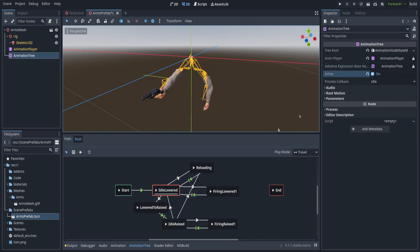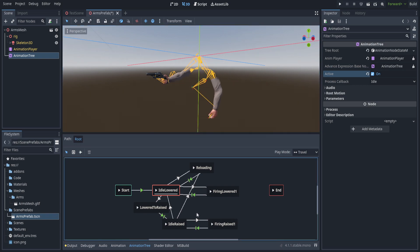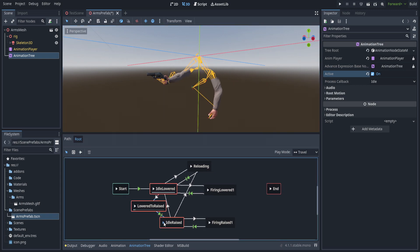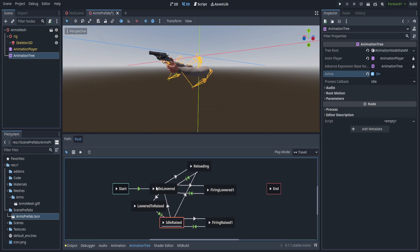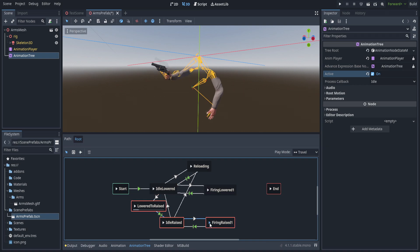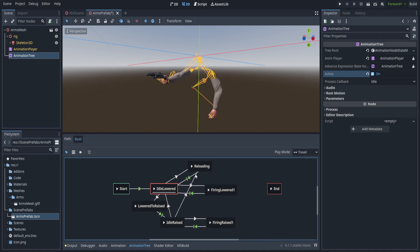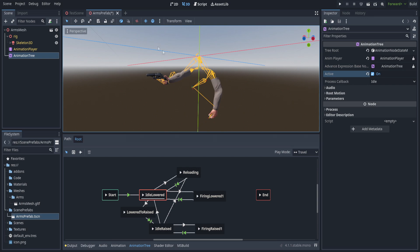If we select the animation tree as active, we should see it in idle lowered. Switching to idle raised, you'll see the animation go to raised and back again. Same with firing on either one, and same with reloading — everything works flawlessly and ends up in idle lowered.